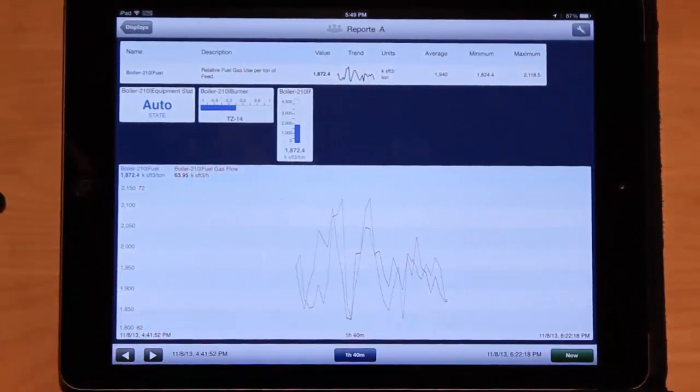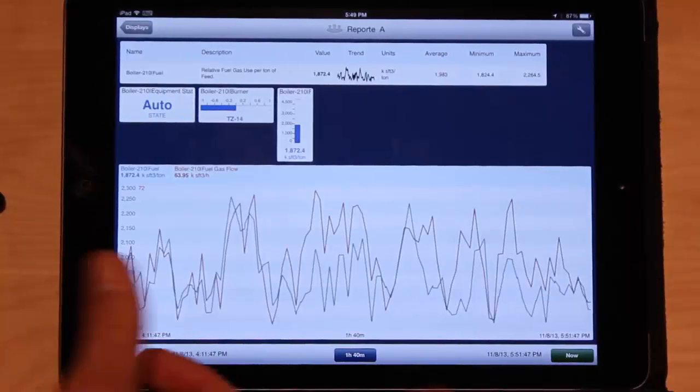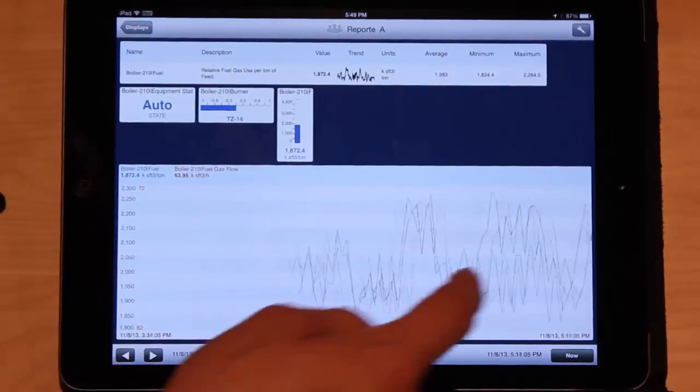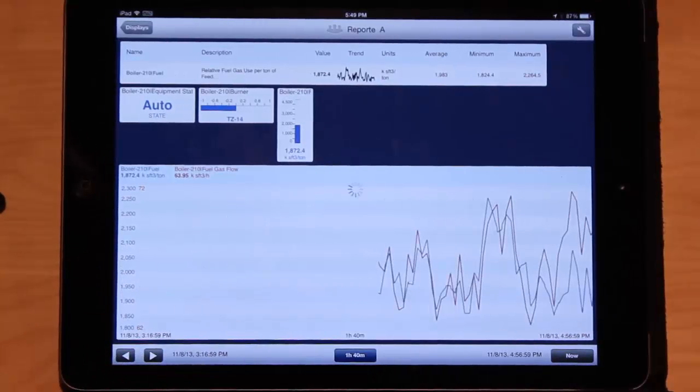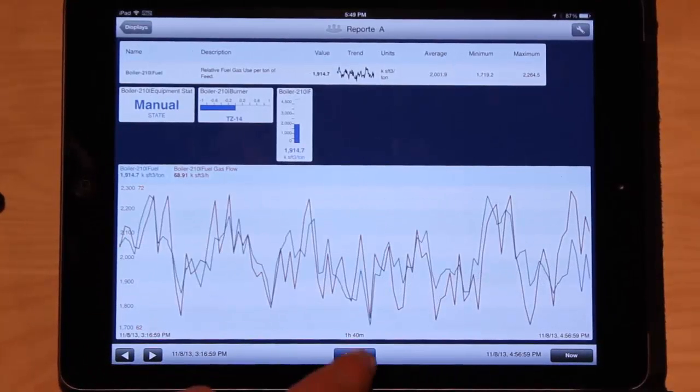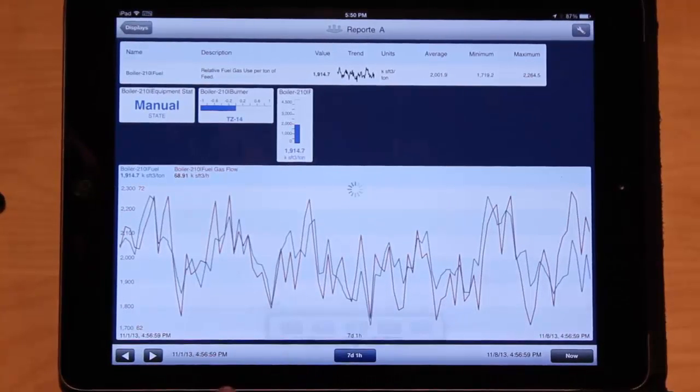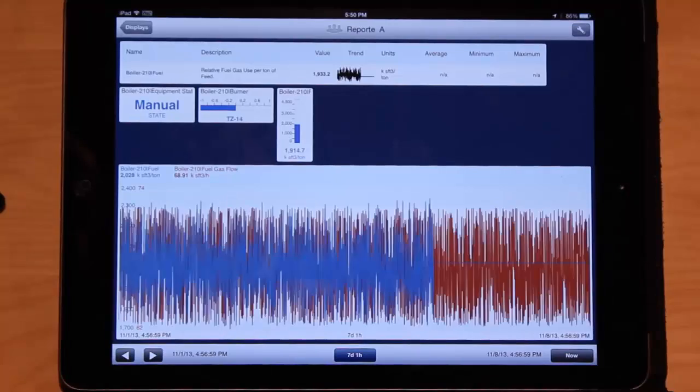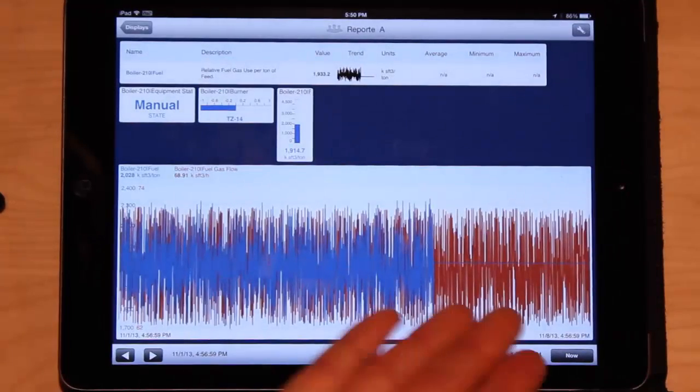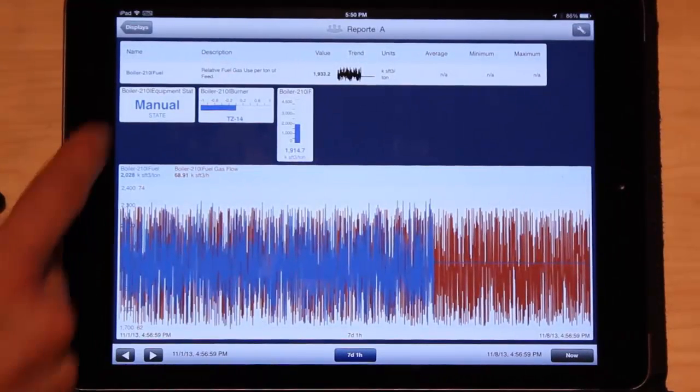I can zoom out with a pinch and zoom. I can scroll through trends. I can pull up all this data onto my iPad.